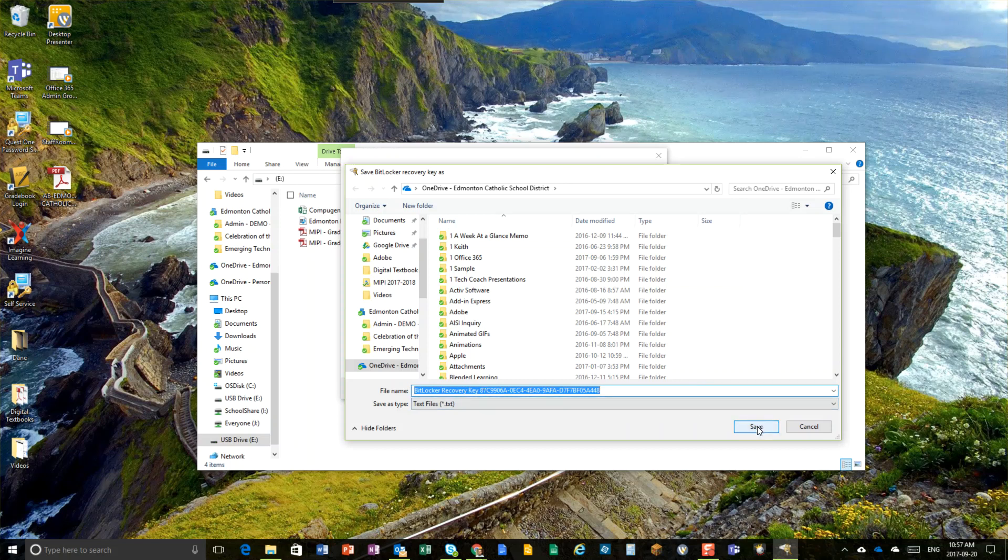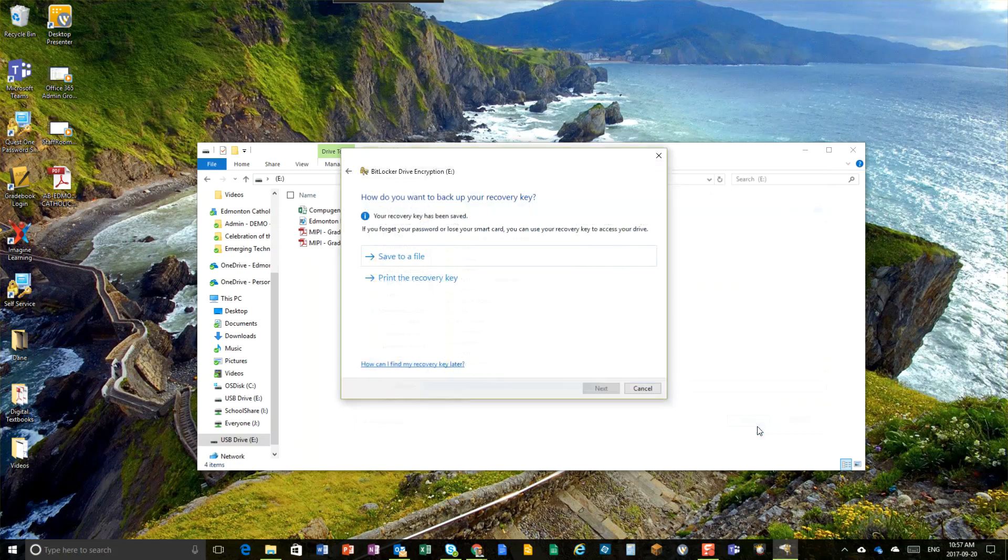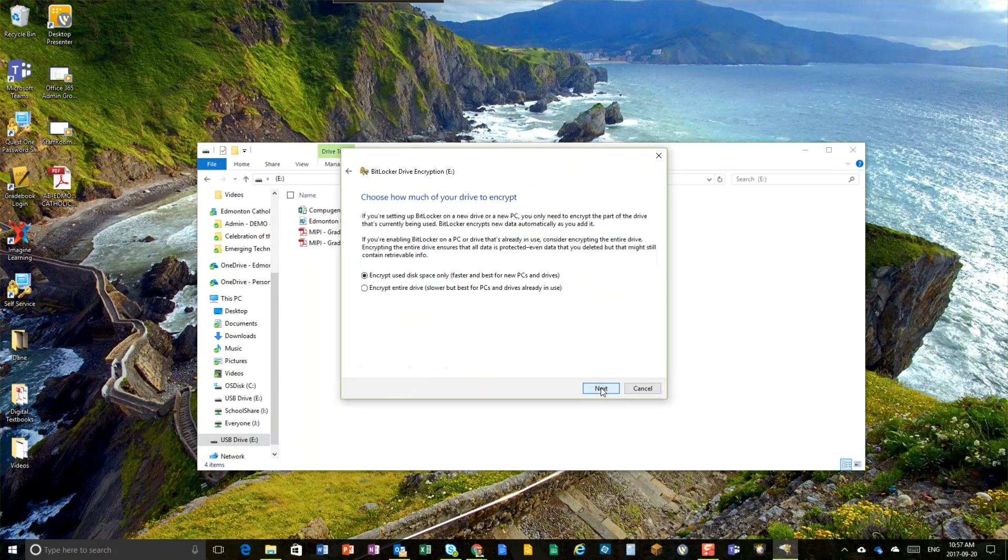Use the recovery key here. But just don't forget your password. Alright, hit save, go next. Now, you can just encrypt only the amount of space that you've used and then when you add new files to it, it will automatically encrypt it.